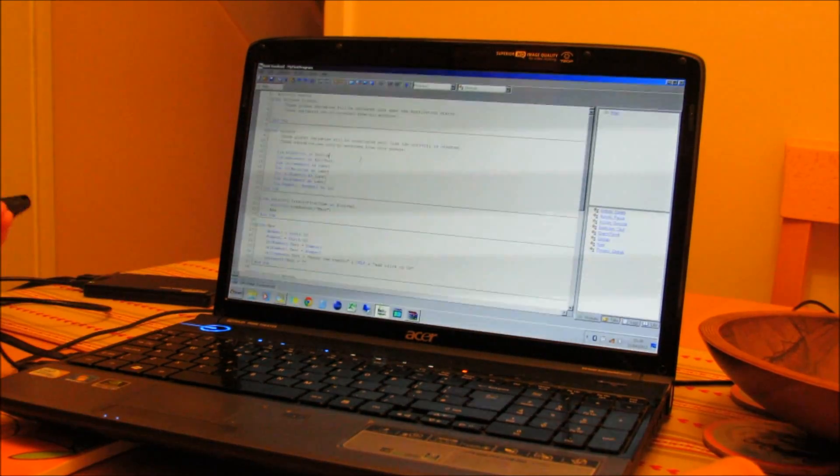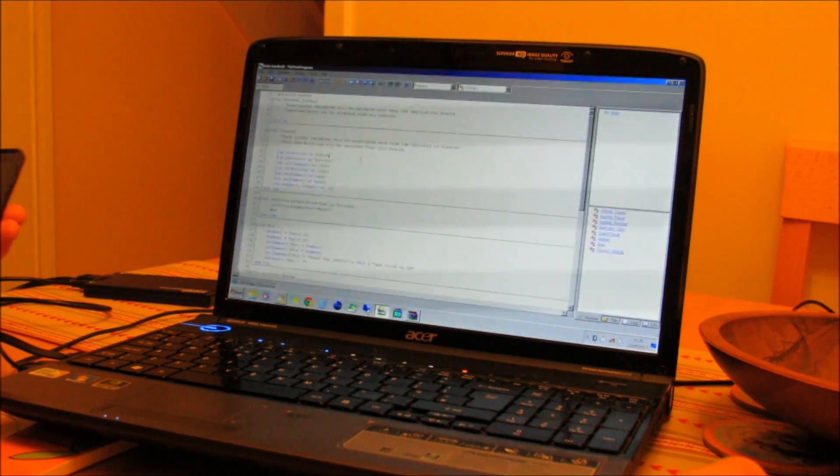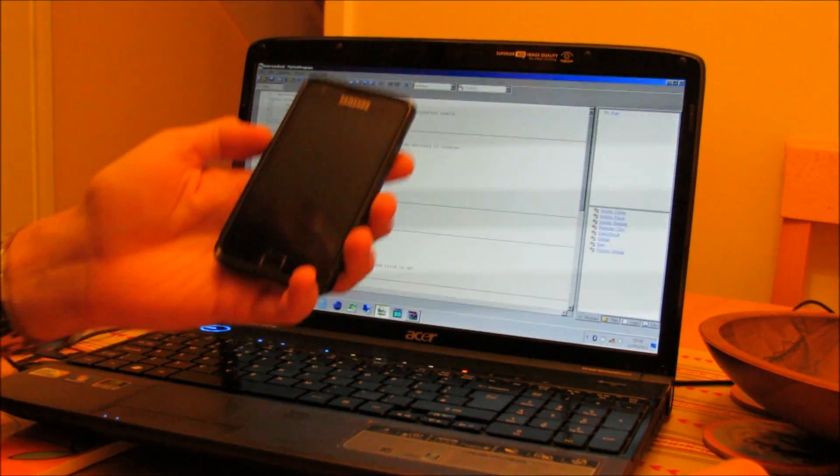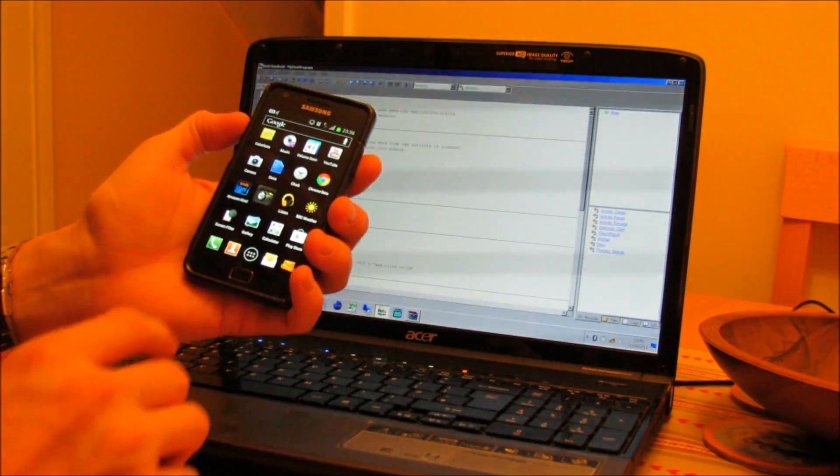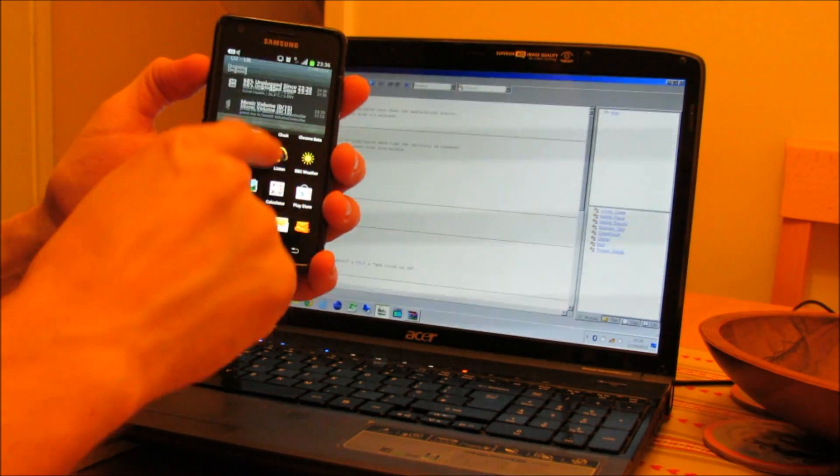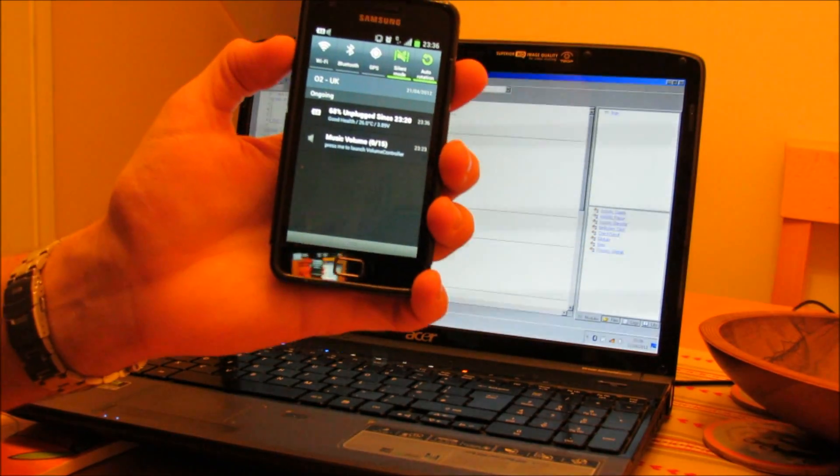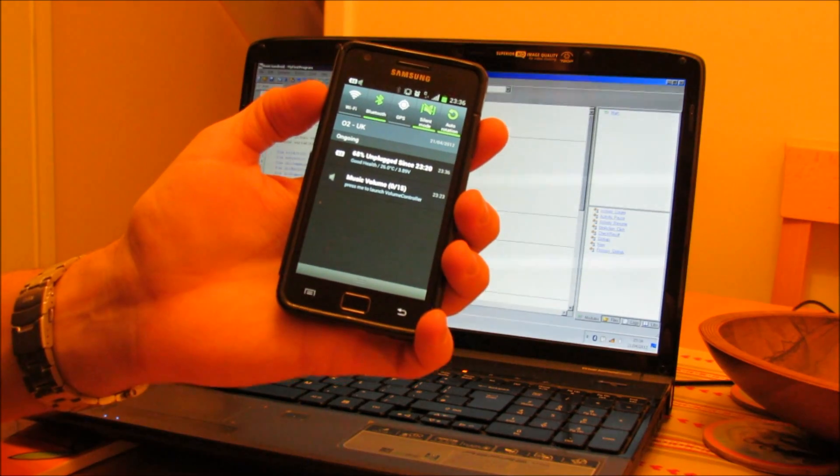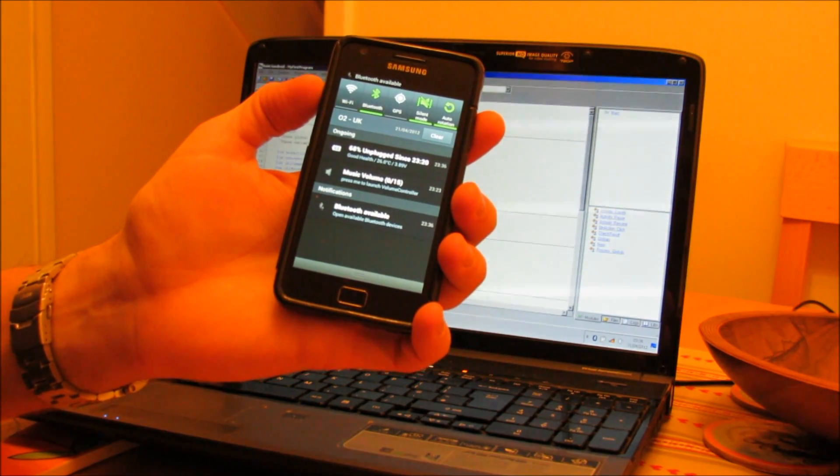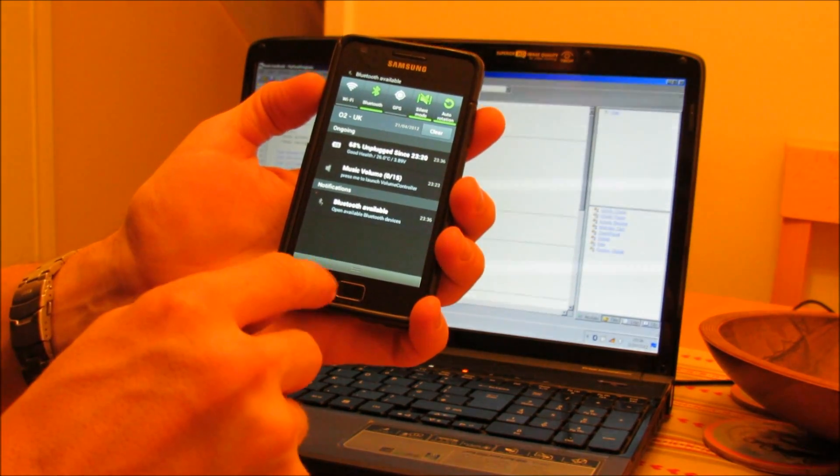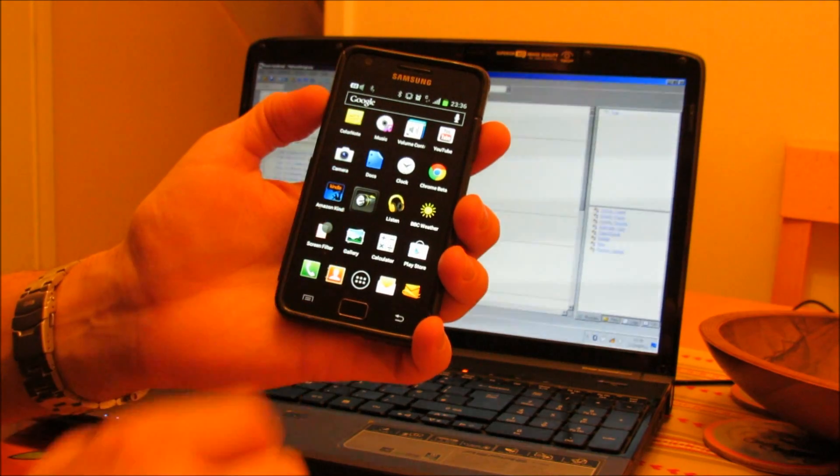First of all, having BASIC for Android loaded on your PC, on your phone, turn your Bluetooth on. I'm using Galaxy S2 to demonstrate this. So I turn my Bluetooth on, I'm going to leave my wireless turned off just to demonstrate that it's definitely connecting via Bluetooth.